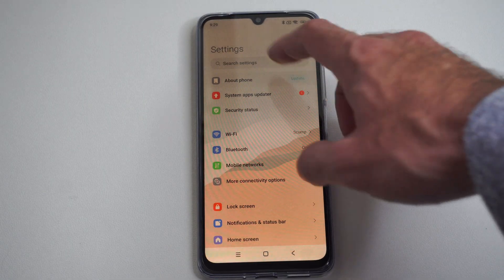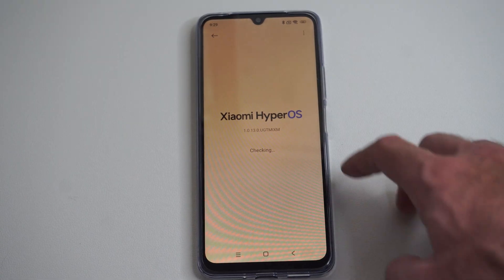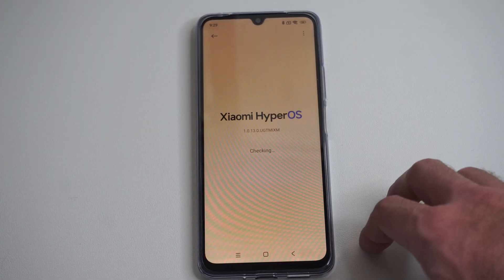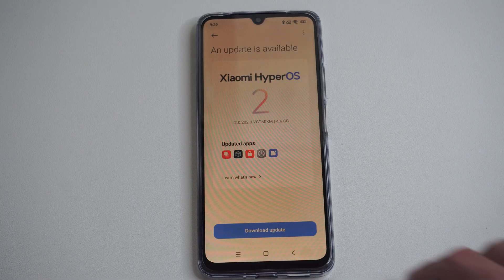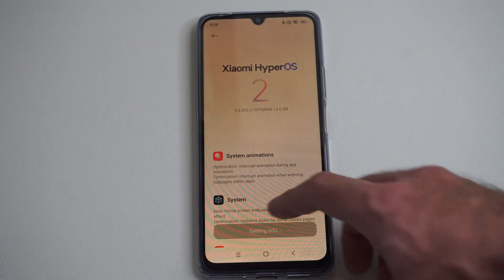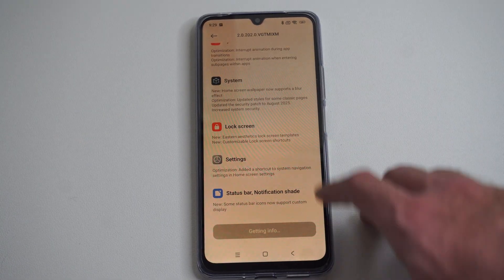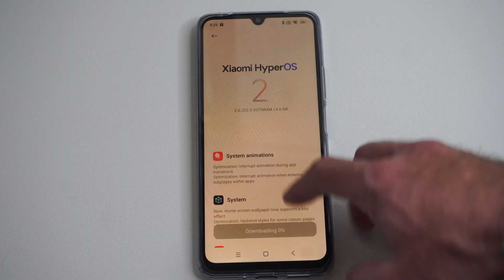So go to About Phone and System App Updater to update your Xiaomi phone. It'll look for any kind of updates you have. Let's go to Update right now and then we should be good to go.